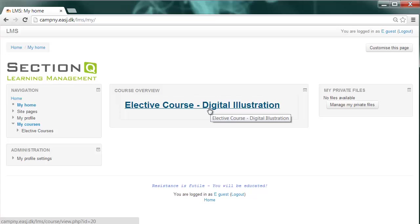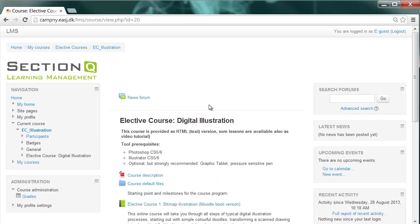You can see all classes you've been assigned to under my home here from the left sidebar. And as you can see, I'm already member of the course Digital Illustration, an elective course. Well, follow me and enter.